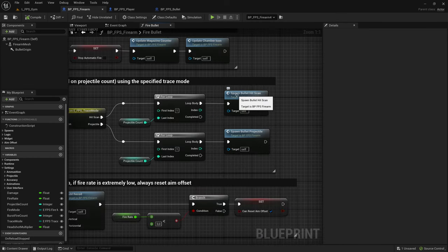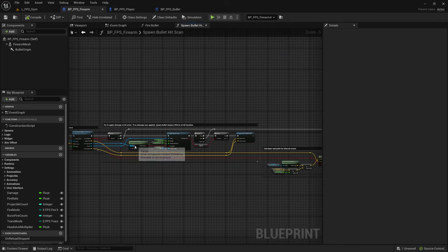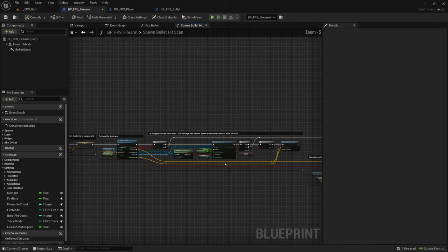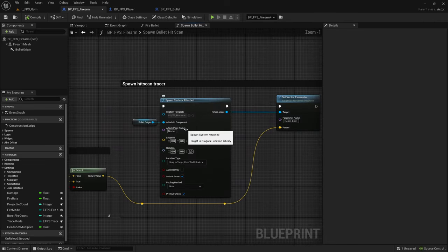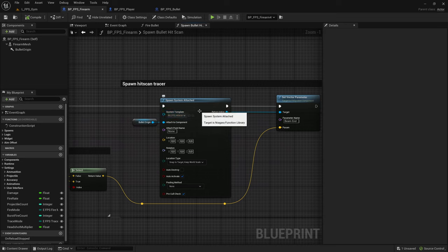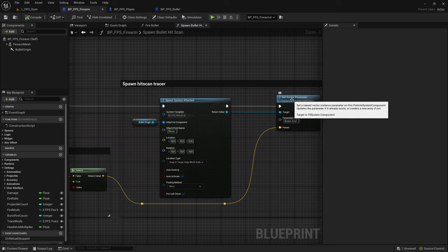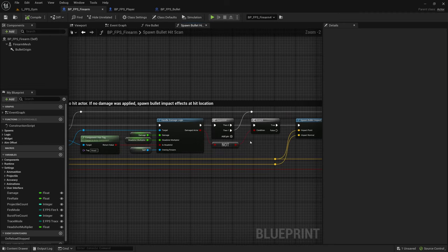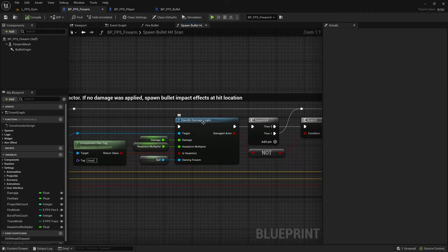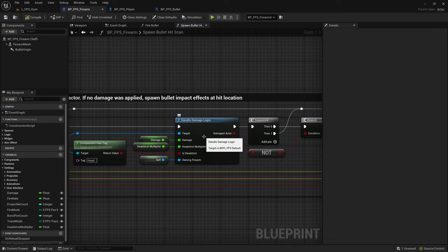Start with the spawn bullet hitscan. What we need to do here is replicate the fake tracer. So we're spawning this fake tracer system and this vector parameter needs to be set on all instances. And we also need to make sure that if we hit something here that the damage is applied to the hit actor on all other instances.